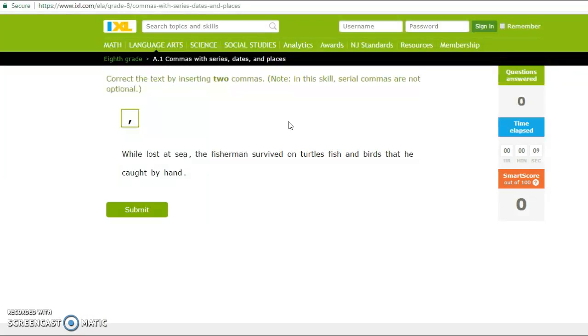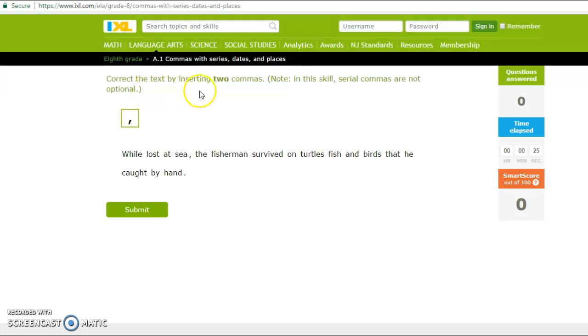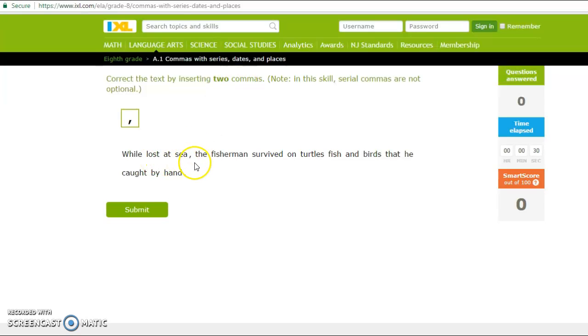And this is the meat of this tool here. It basically shows you these example questions that adhere to the Common Core curriculum in the country, which I feel is a huge benefit to this tool. And up here, it tells you the directions of how to answer the question, correct the text by inserting two commas. This is the statement that it gives you, and you have to insert the commas here to correct the sentence.